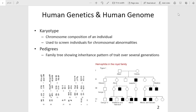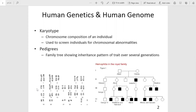We can look at the human genome in terms of karyotypes, which are a visual representation of all the chromosomes in an individual. You can see an example of a karyotype on the bottom left-hand corner of slide two. Karyotypes are useful to screen individuals for chromosomal abnormalities like having an extra or a missing chromosome.